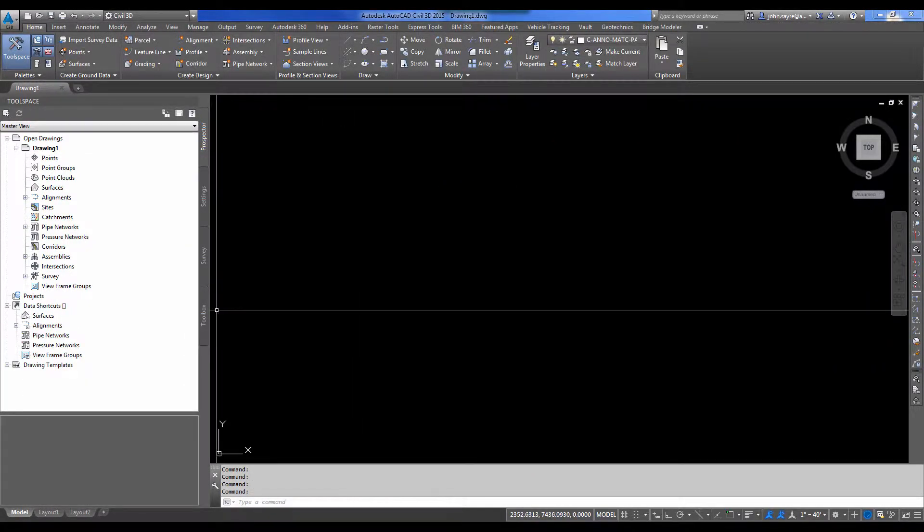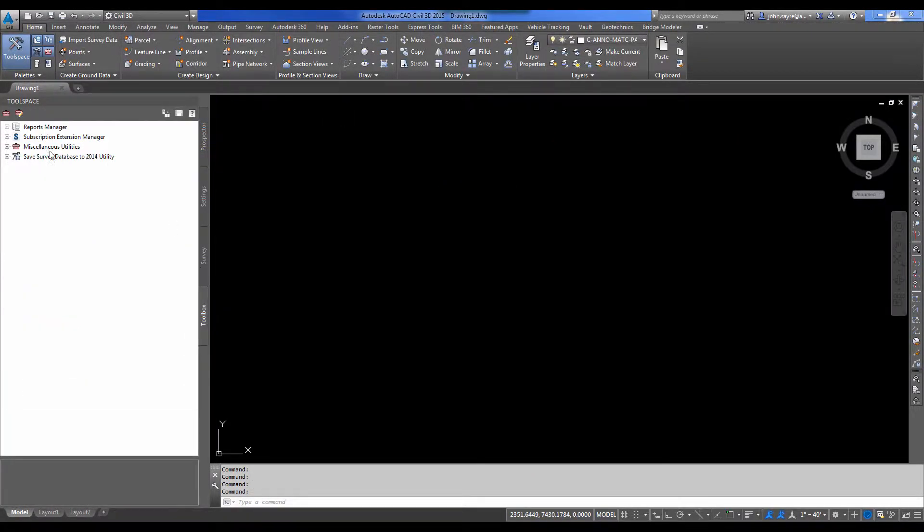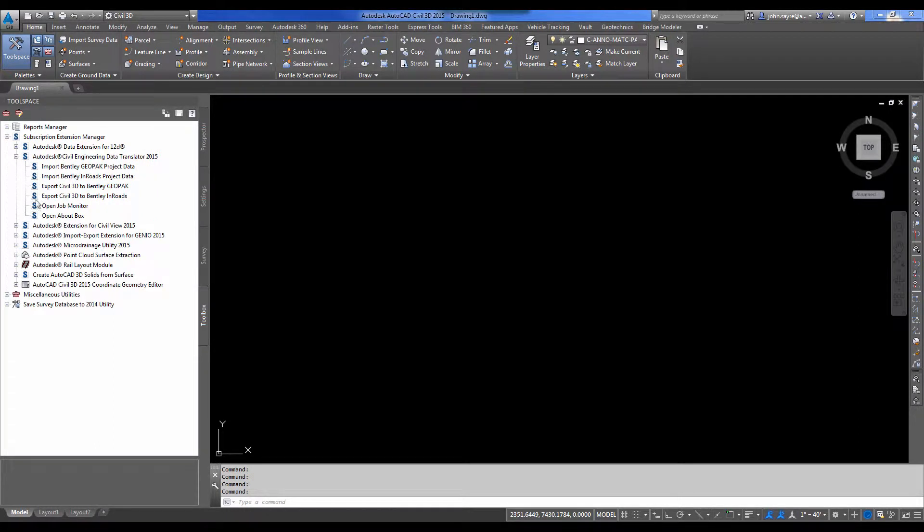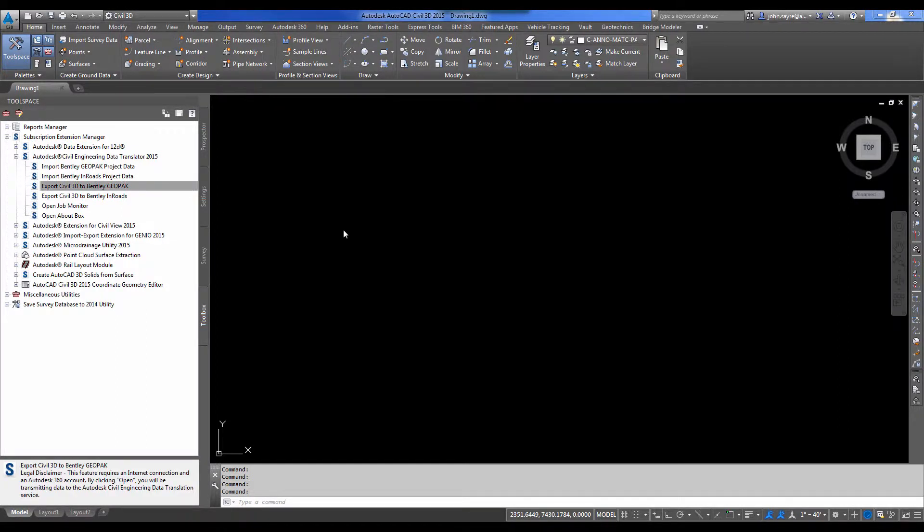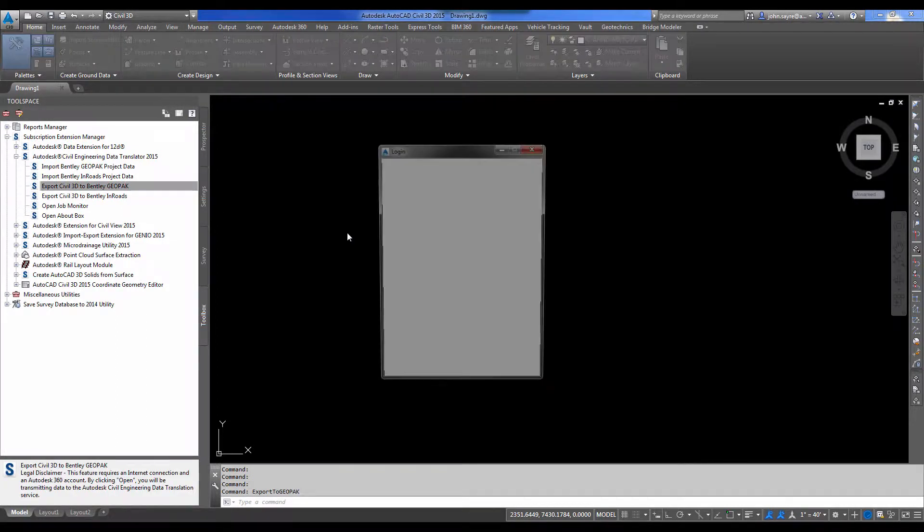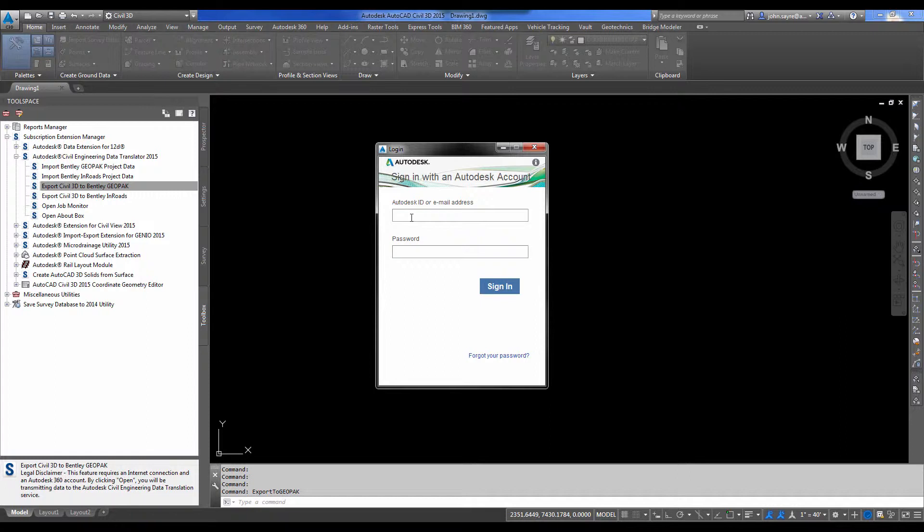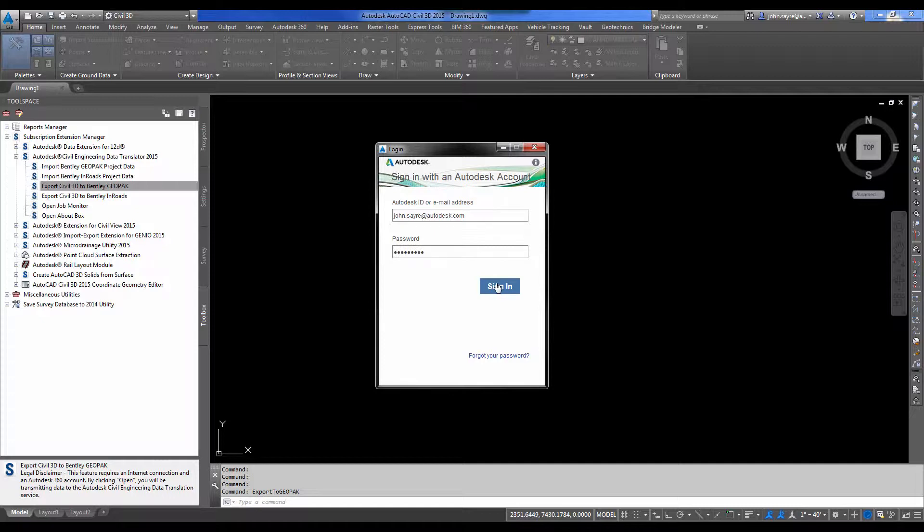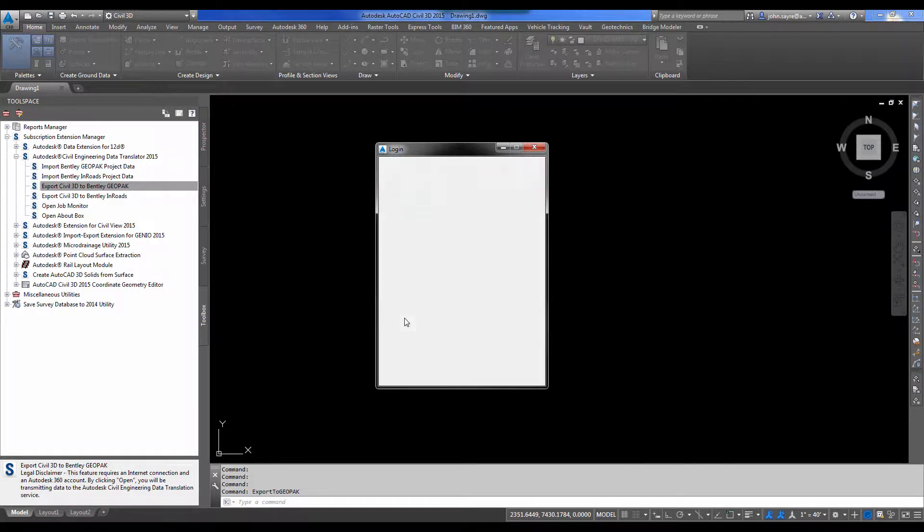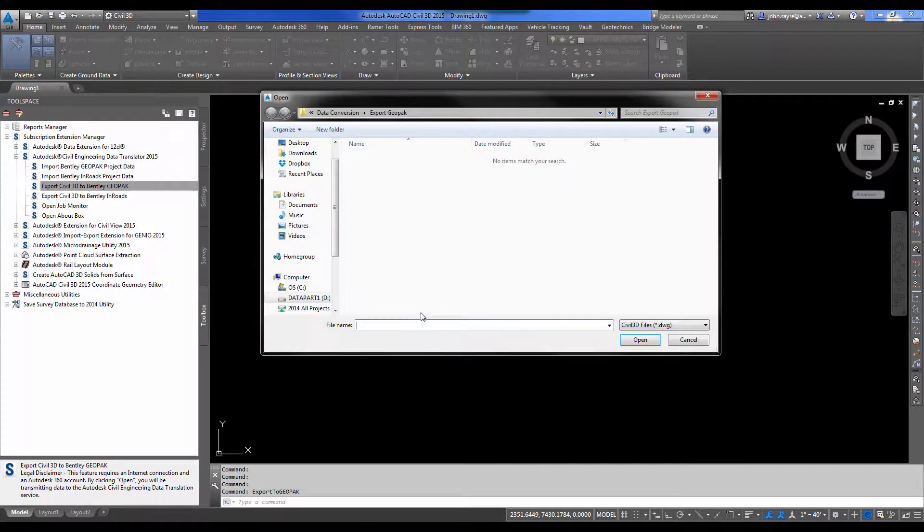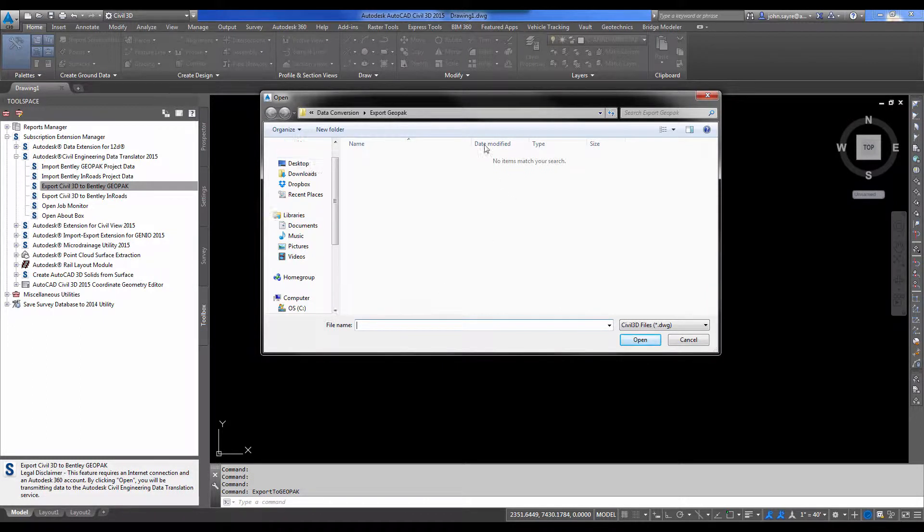And then I'm going to select Toolbox and go to the Subscription Extension Manager. That's where the Autodesk Civil Engineering Data Translator will be installed. We're going to export to Bentley Geopack. First thing we'll need to do is to log in using our Autodesk ID. So I'm going to do that real quick. This is because the conversion is going to happen in the cloud.